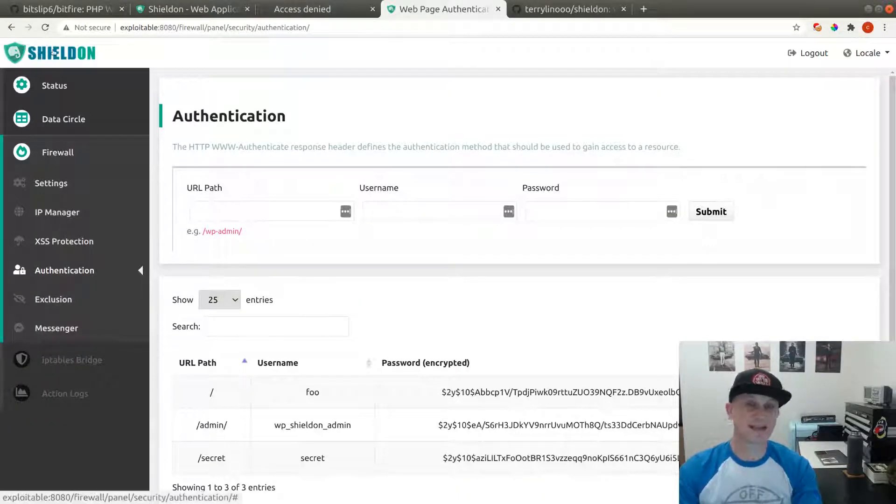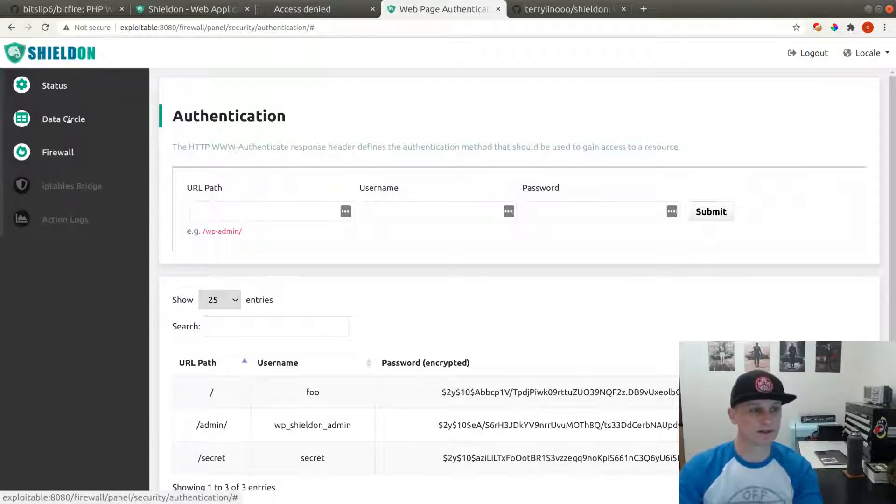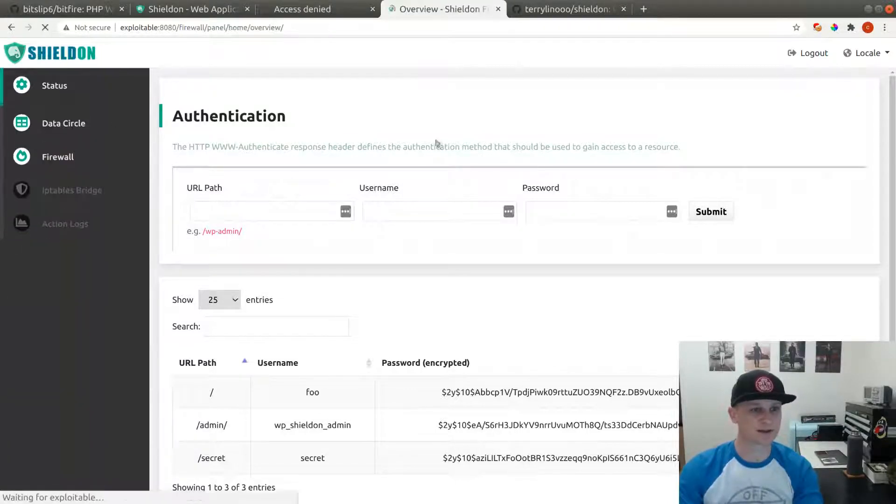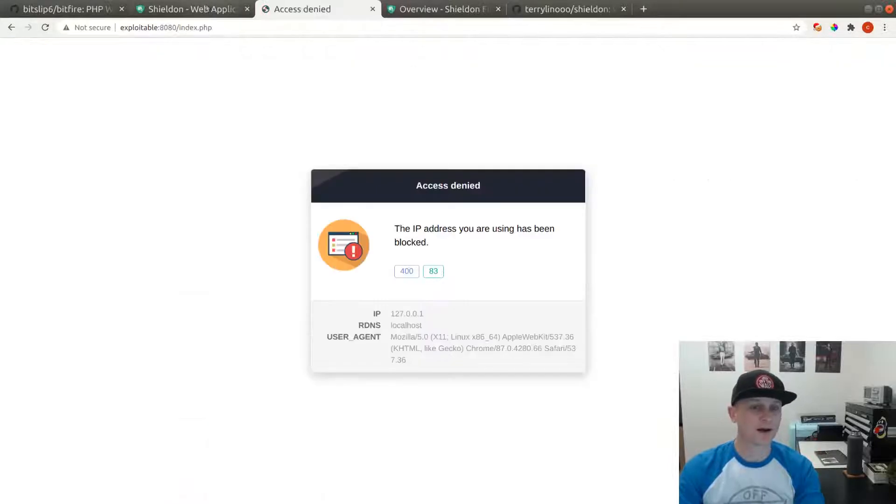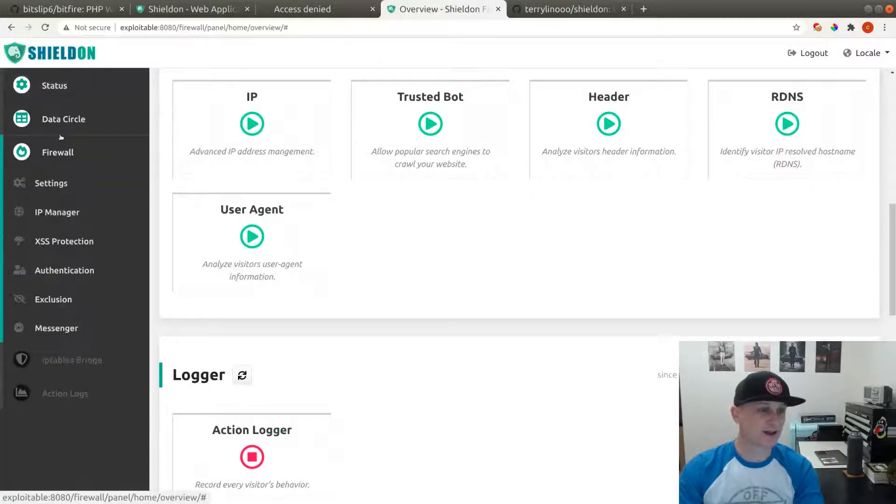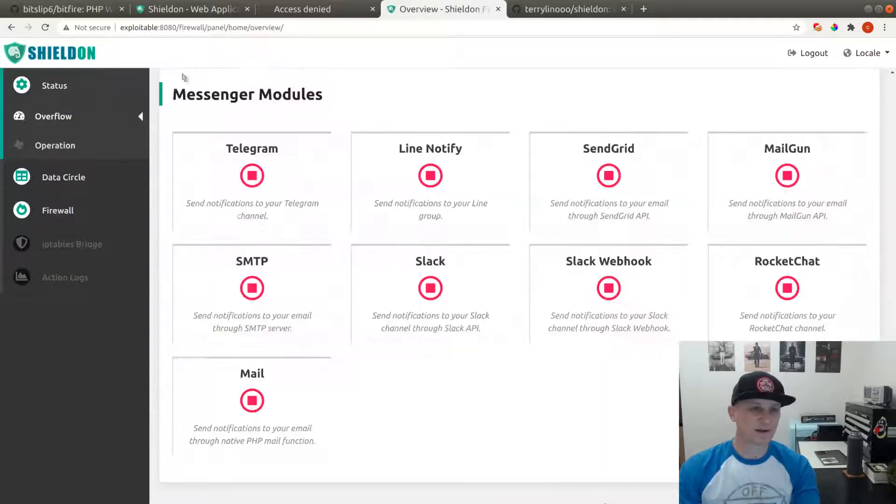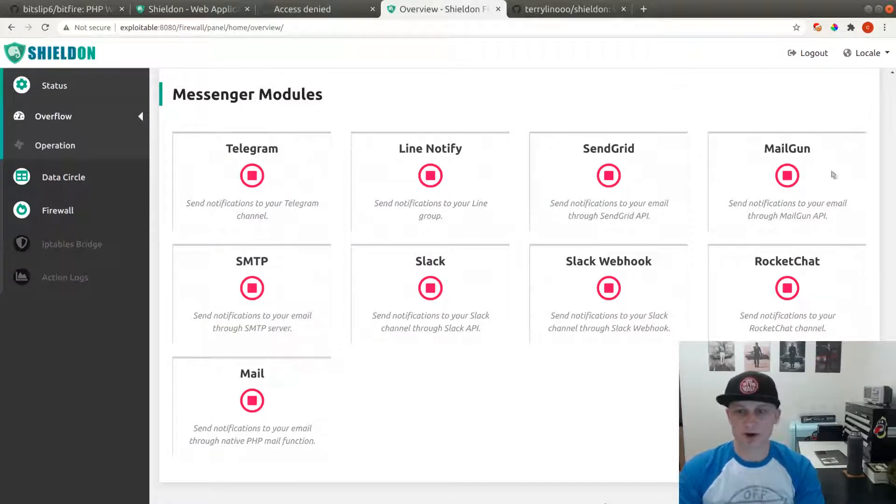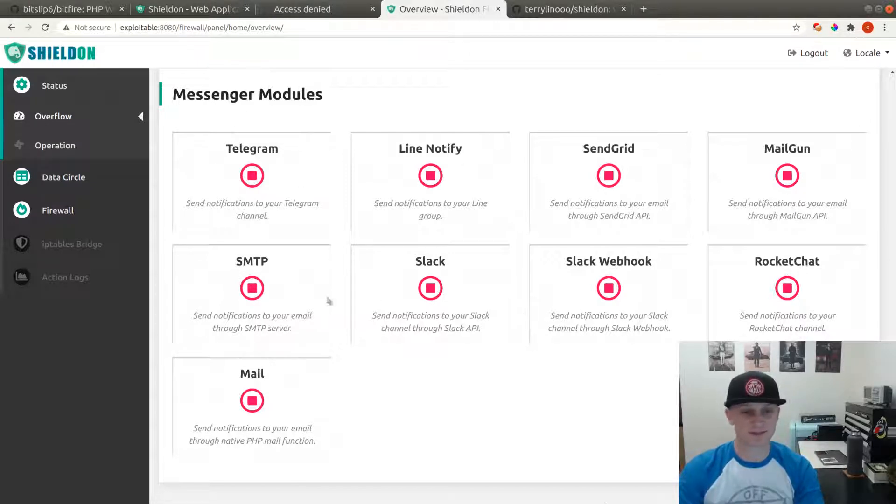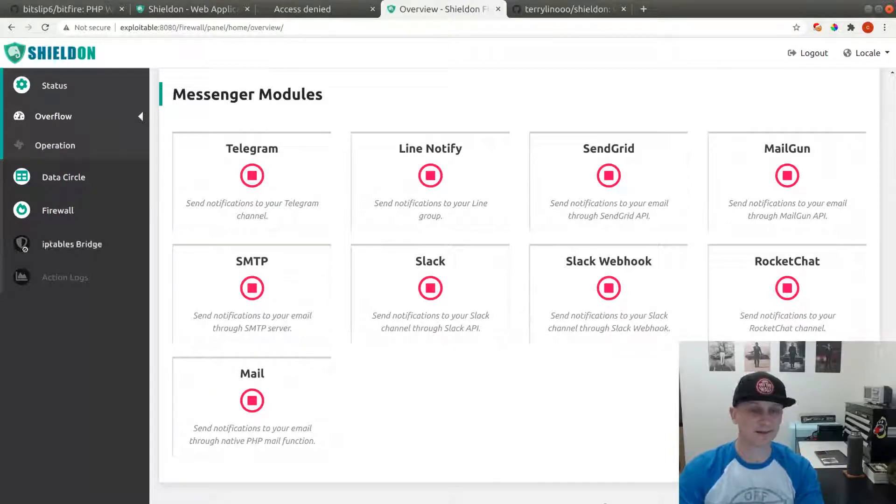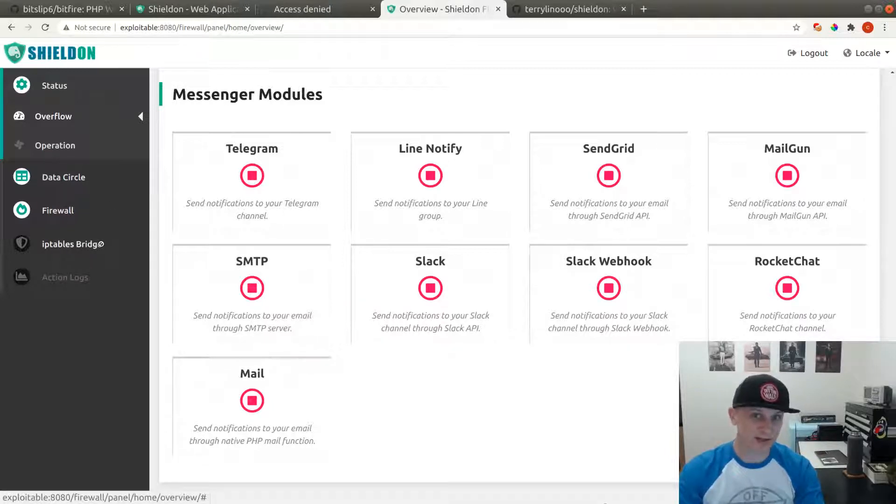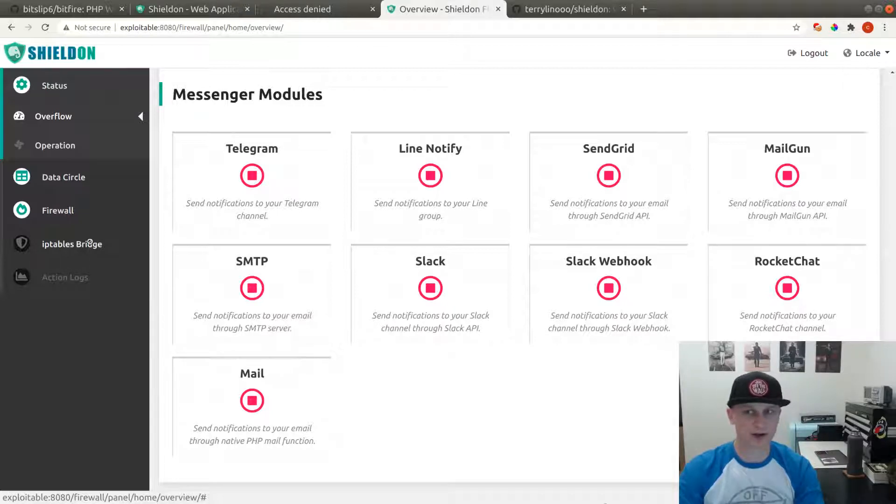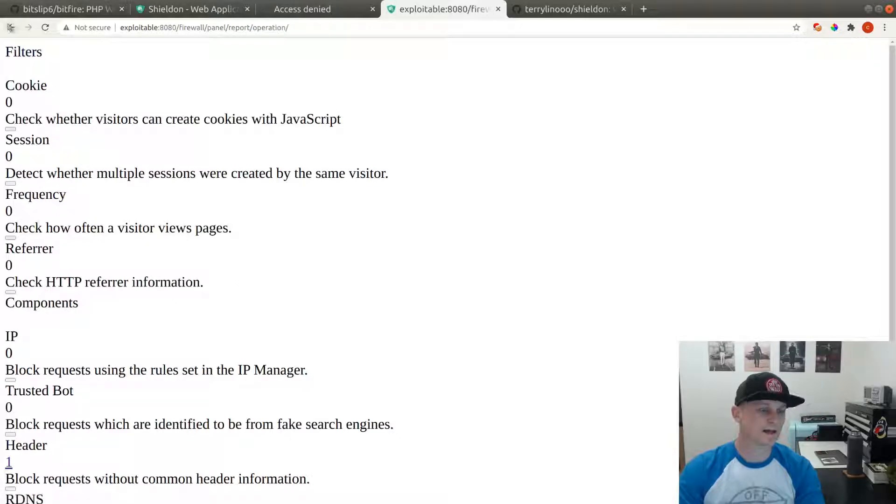It does have a really nice web interface that looks something like this, which is really put together well. It has some really great interactions. For the messenger side, it has modules that integrate with a lot of different systems: mail, Telegram, Line Notify, SendGrid, Mailgun, Rocket Chat, Slack. Some really nice features. It also integrates with your Linux IP chains firewall if you're running on a Linux system.